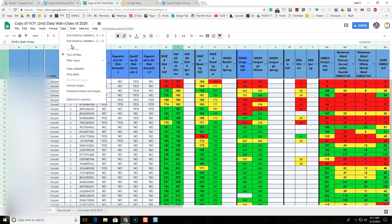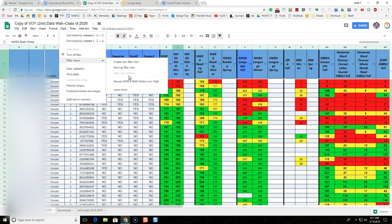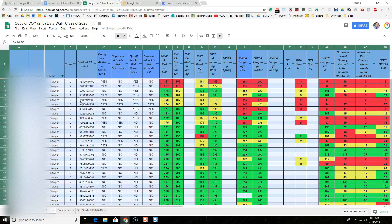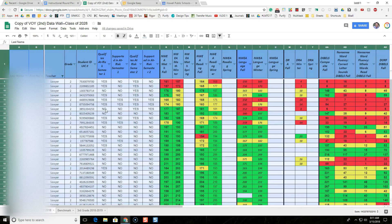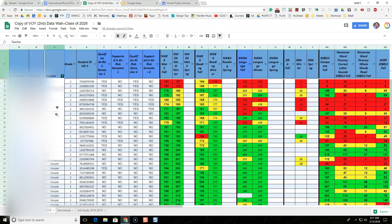If I go to Data and Filter Views, the saved view should still be there. But now that I'm out of the filter view and back on the master sheet, I can see it's still filtered only to Sawyer. If Cosgrove comes here she's going to think, wait a minute, where are my kids? I only see Sawyer's kids. So what we need to do is turn off this filter, then select all teachers so everyone is visible.